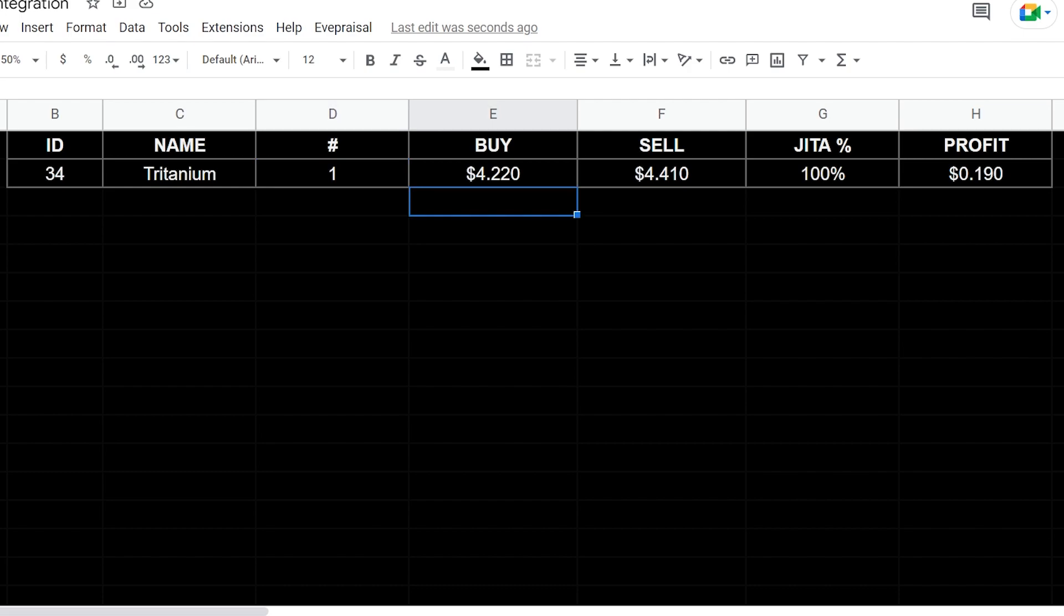We essentially have the buy value for a single unit at the percentage of 100% JITA, and then we have the sell here as well. Then we basically calculate our sell minus our buy based on our percentages and we can get an overall profit.